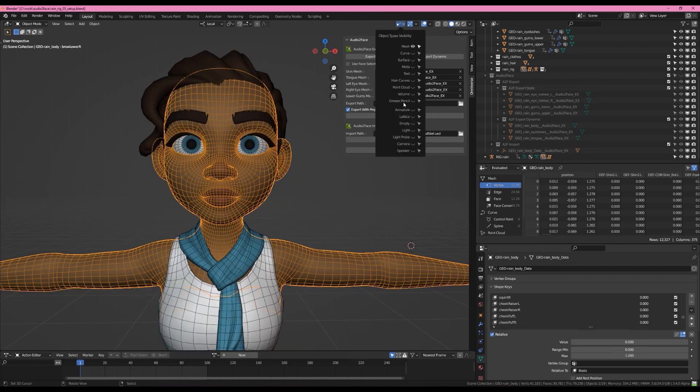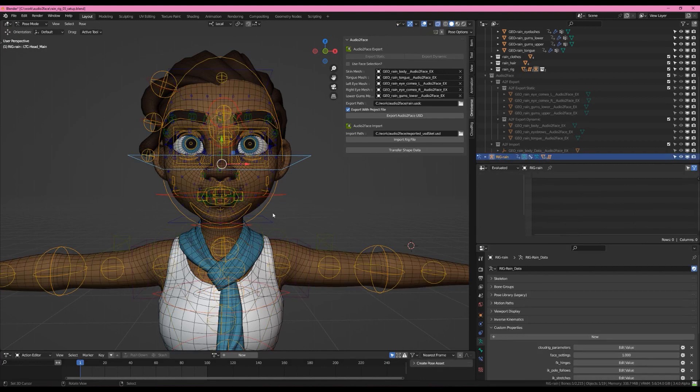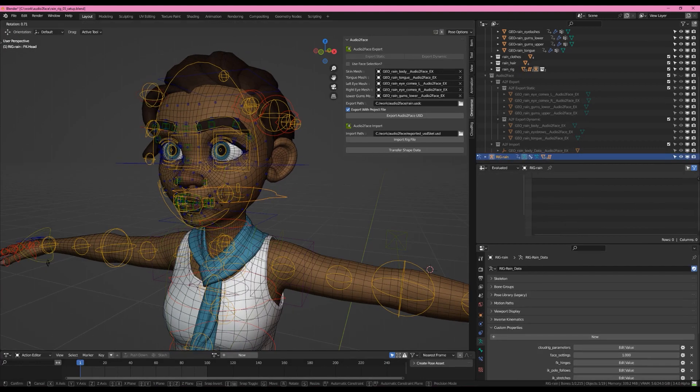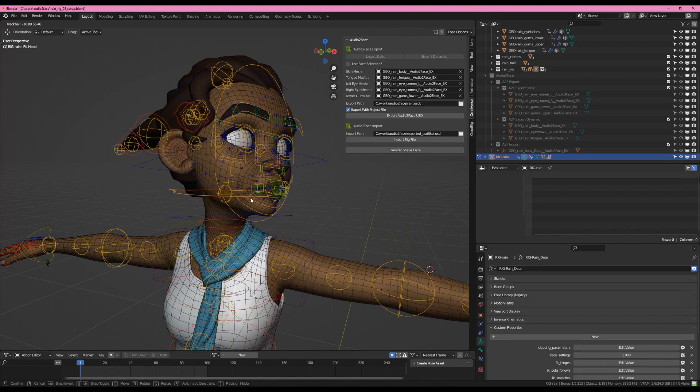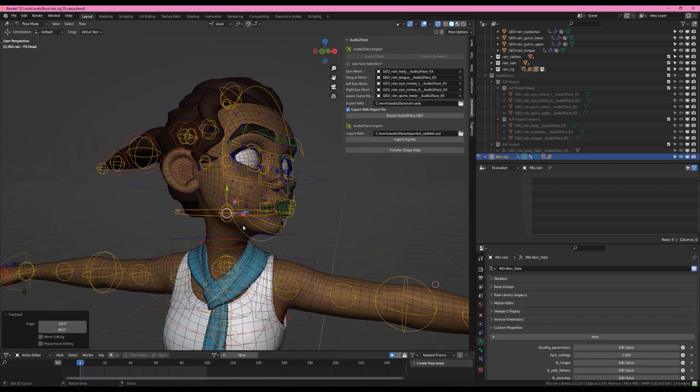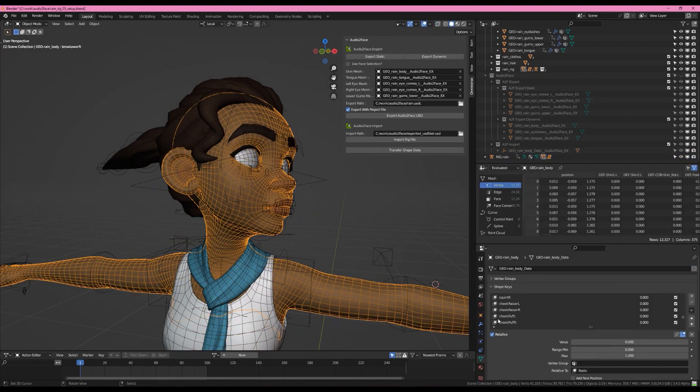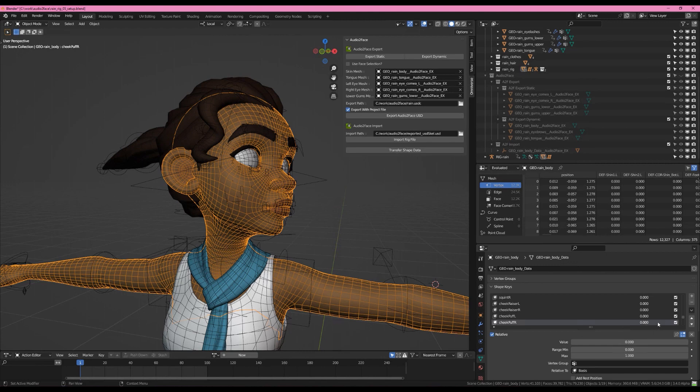And in fact, let me just prove that to you by coming into the armature, going into pose mode, rotating her head. And let's go back to those cheek puffs. They're still working just fine.